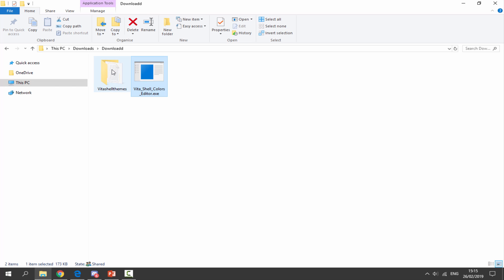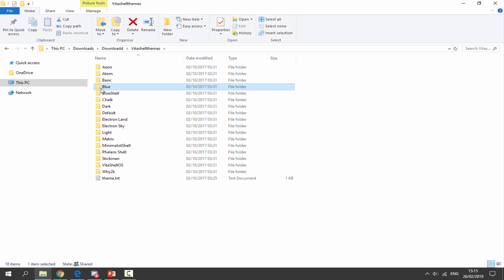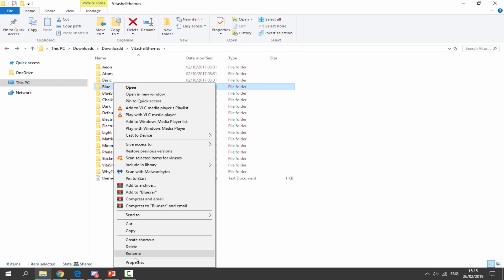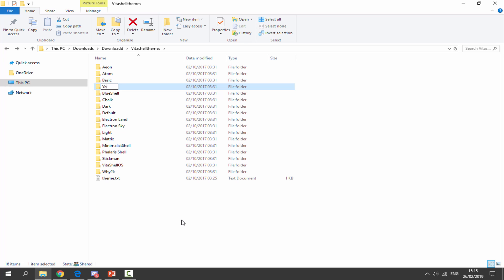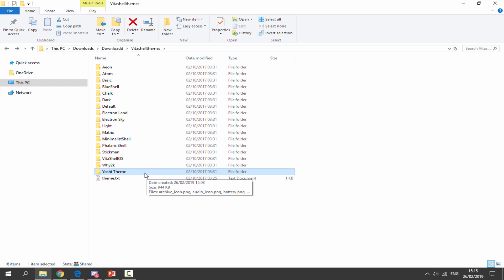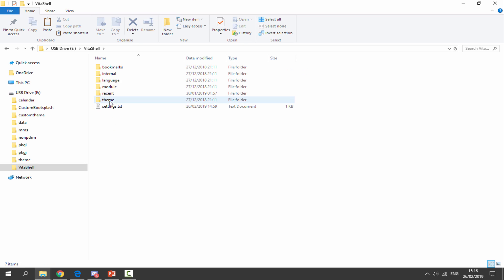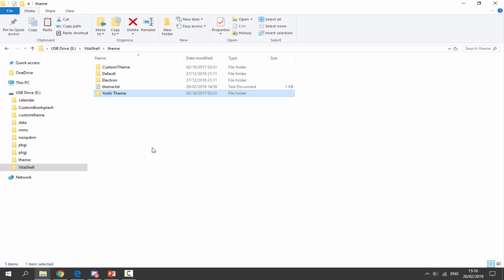Once this is saved, close out of the editor. Now we can copy our theme across to the PS Vita. First, find your theme folder — mine was called 'blue' — and rename it. I'm going to call mine 'Yoshi Theme,' then press Enter. Make sure your PS Vita is connected, then right click the theme folder and copy it. Go onto your PS Vita in the VitaShell folder, go into the theme folder, right click and paste.